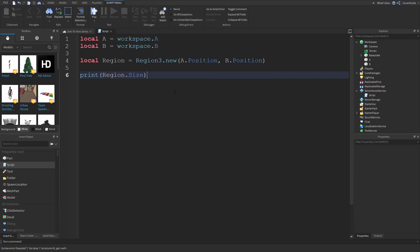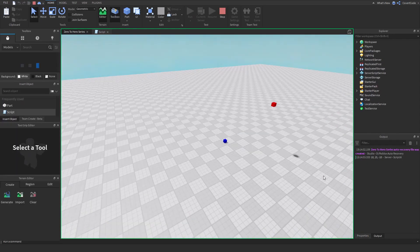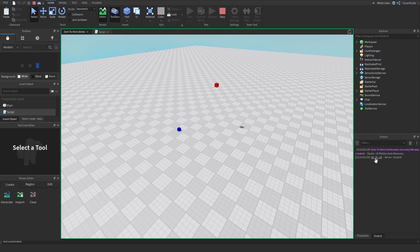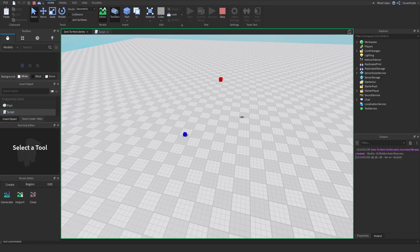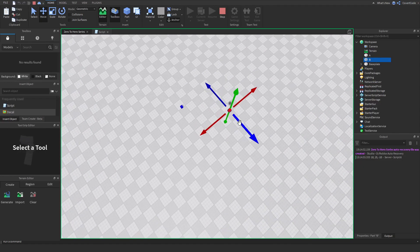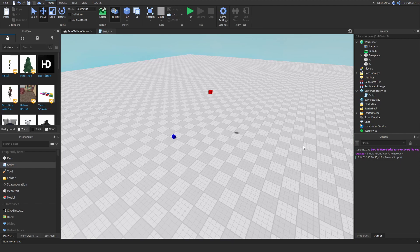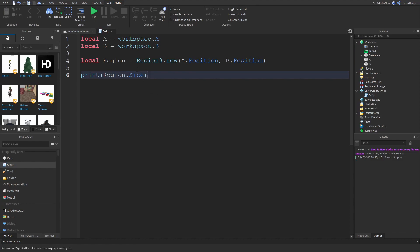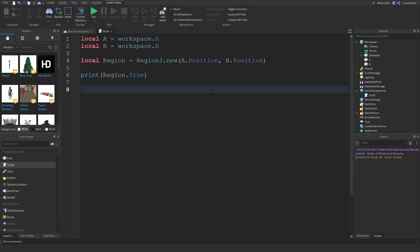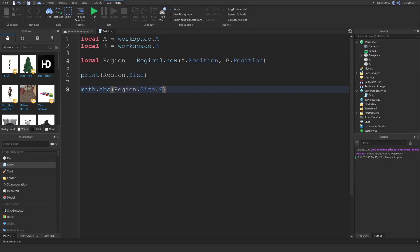If I print region.size it will tell you how big that region is. Running it tells us 10 studs on the x-axis, 15 on the y-axis, and negative 10 on the z-axis. Note that coordinates can be negative — it's not taking the absolute value. The sizes do not have to be positive, so keep that in mind. If you want the absolute value, remember from the math class video: use math.abs. So you could do math.abs(region.size.x) — or y or z — to get the absolute value.